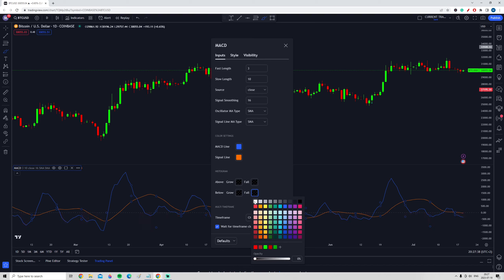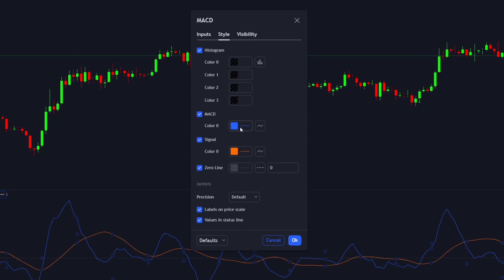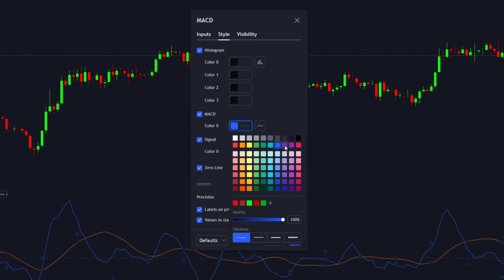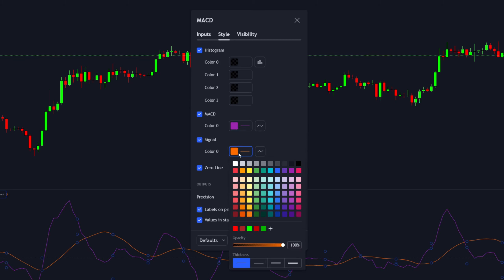Now go over to the Style tab. This is optional, but to distinguish this as a different kind of MACD, you can change the colors of the lines. Let's change the MACD line to purple and the signal line to blue.